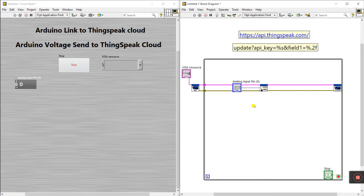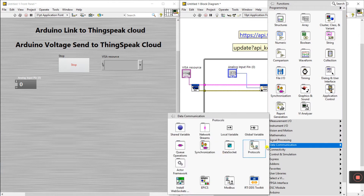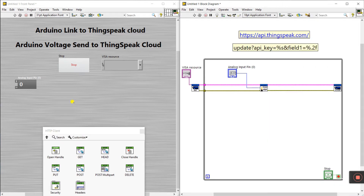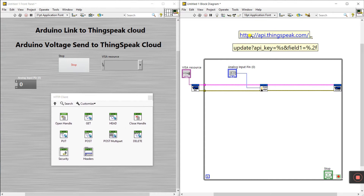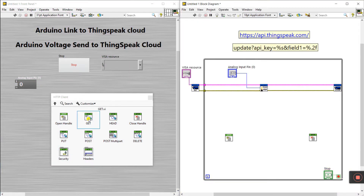Now this is done. The output — help of this we send data to ThingSpeak Cloud. Right-click, come to data communication and protocols, and select HTTP client. Because with the HTTP client we send the data — that's why we are using HTTP client. First is open handle, another is close handle to close the HTTP connection, and one is GET because we need to send the Arduino value to cloud.